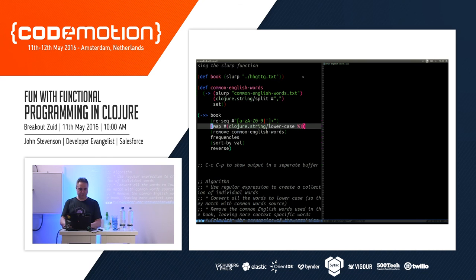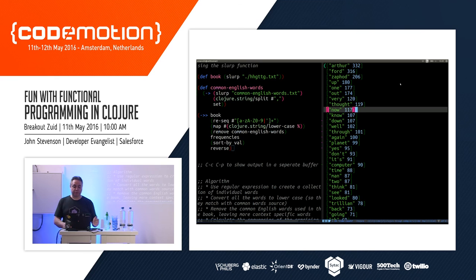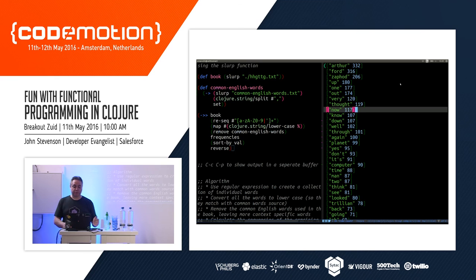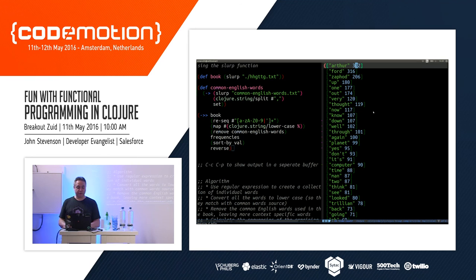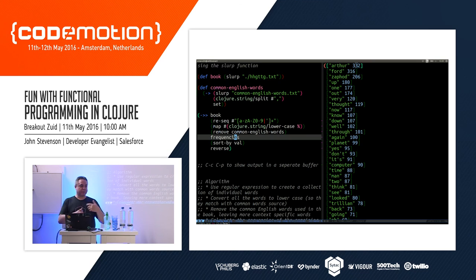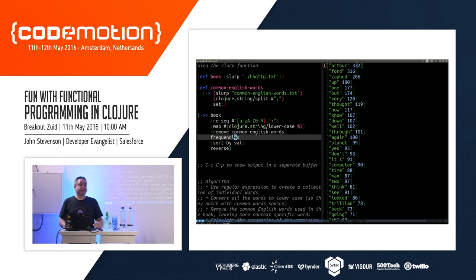If I convert everything in the book to lowercase, we get our answer: the most popular word in The Hitchhiker's Guide to the Galaxy is 'Arthur', which is one of the main characters — not really surprising. We can just play around with the combination of these functions to determine our result and verify that our program is correct. It's a very easy way to use the REPL to determine what's actually going on and to quickly design your application.